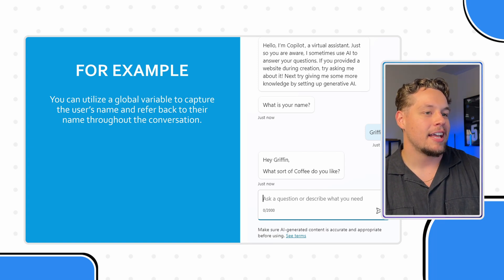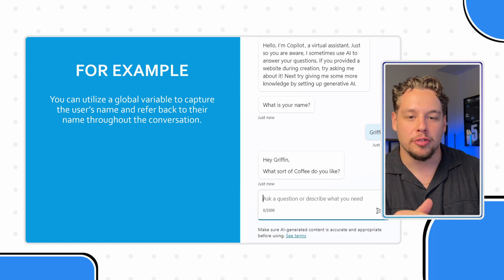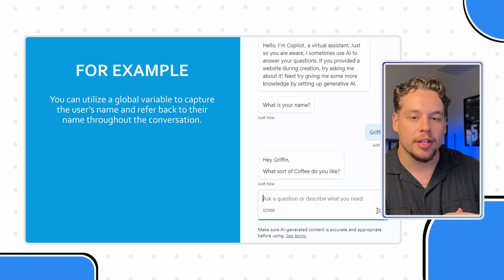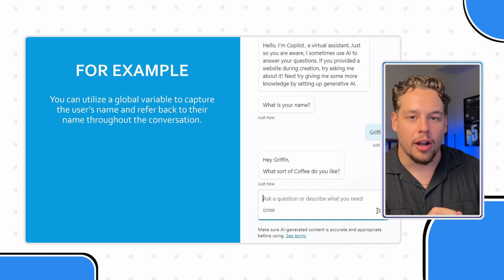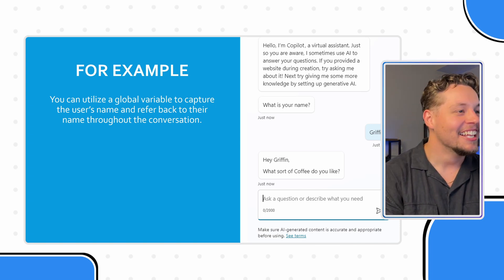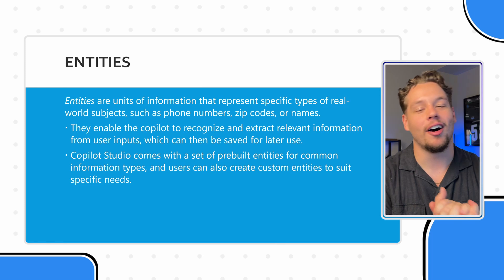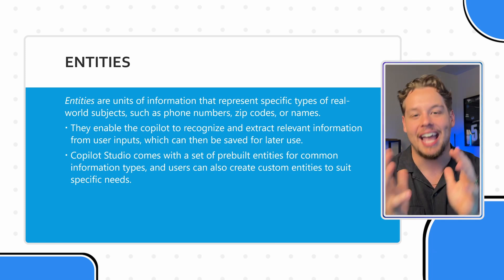And we'll use this coffee example throughout the whole presentation here. I am by no means a huge coffee guru, but I've been enjoying drinking more coffee. Let's continue on here. We'll first start with entities.